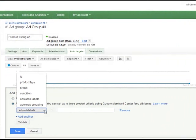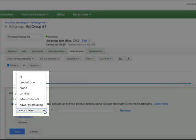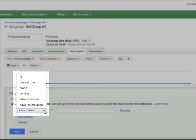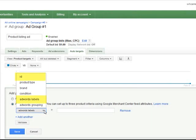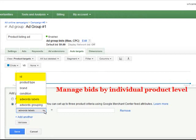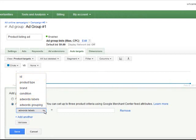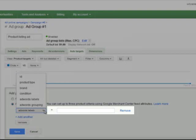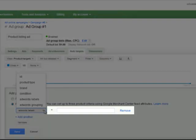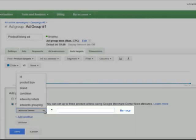Google provides six different attributes and you can choose ID or AdWords labels to manage bids by individual product level. If you want to manage bidding by group of products, AdWords grouping can be the best option. Keep in mind that these values must match the values in your Google Merchant Center feed exactly.